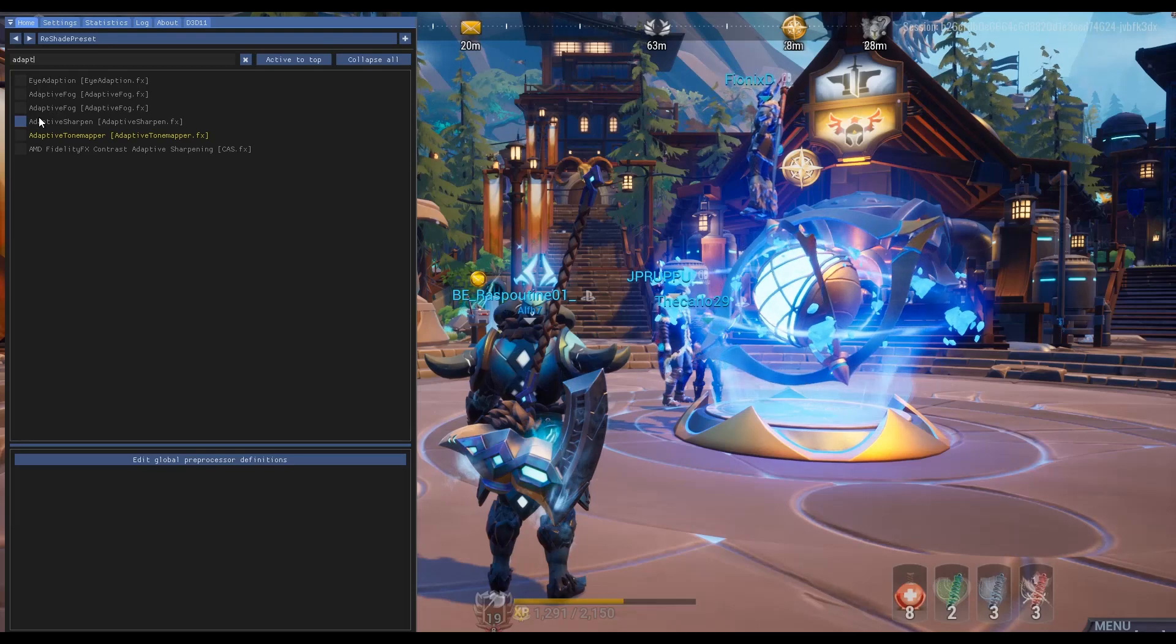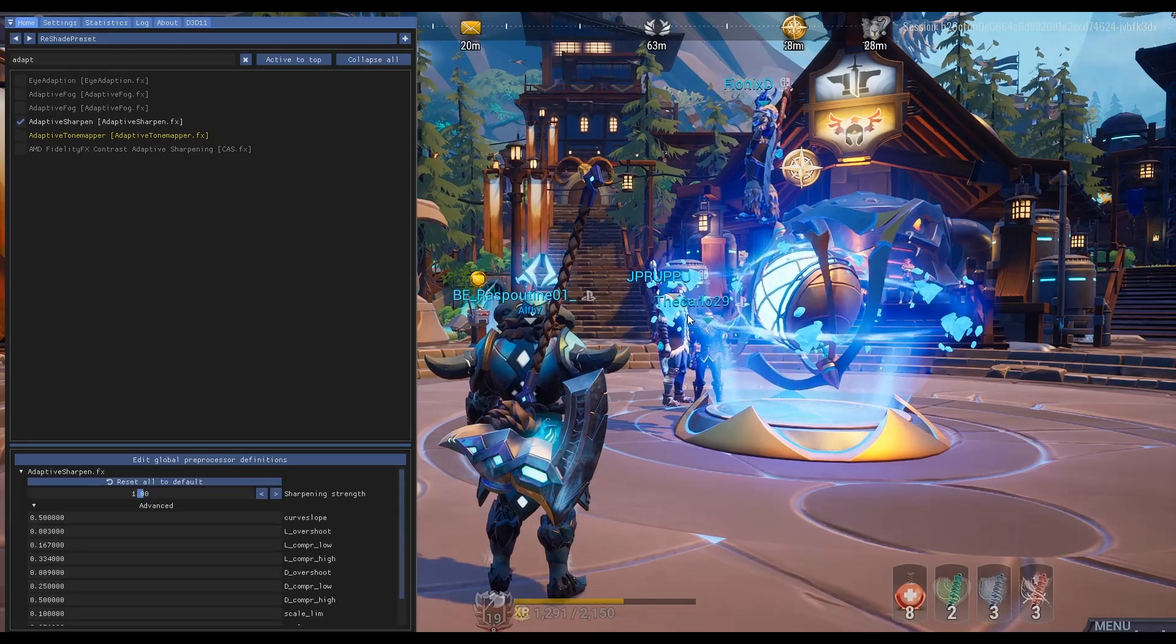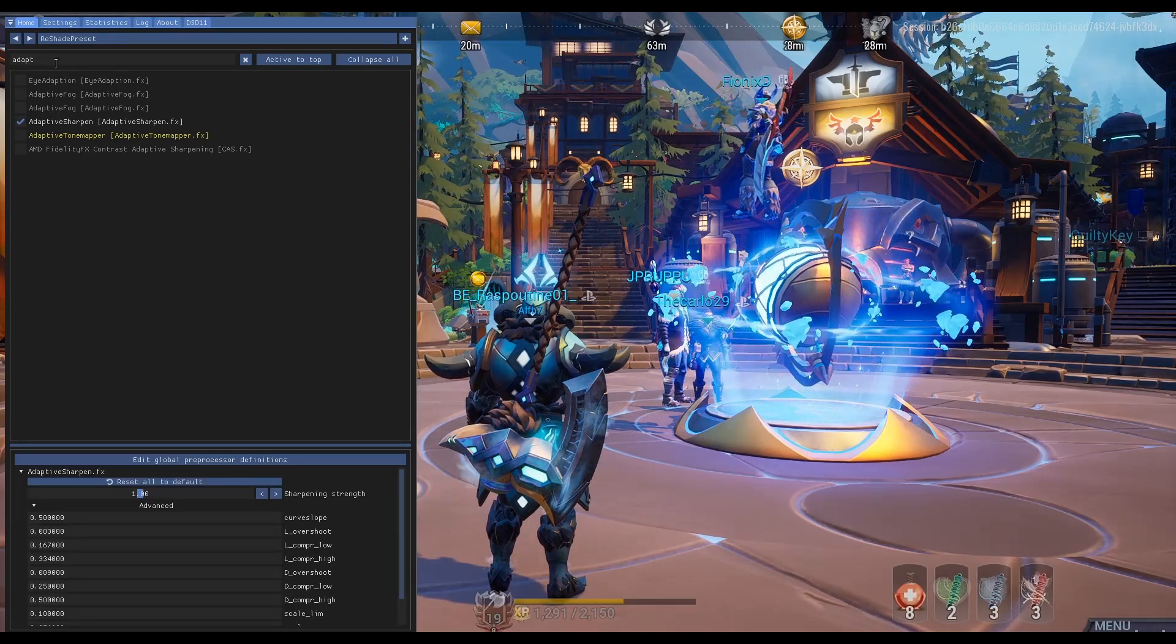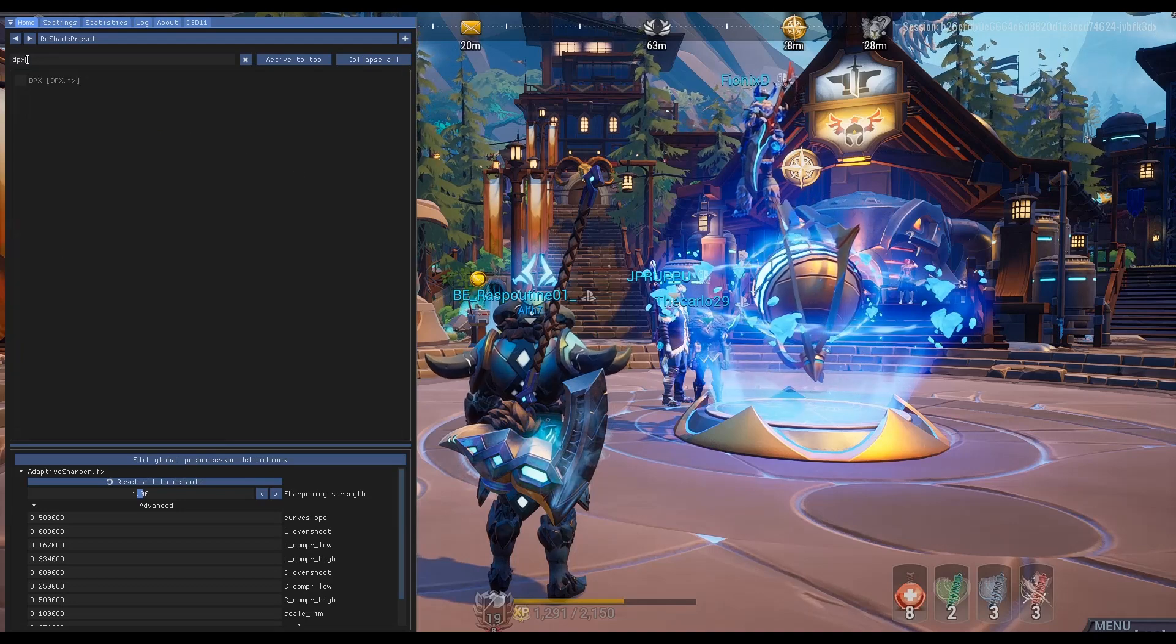For example, there's a lot of different sharpening tools. But I'd say adaptive sharpening really improves the picture quality. As you can see here.